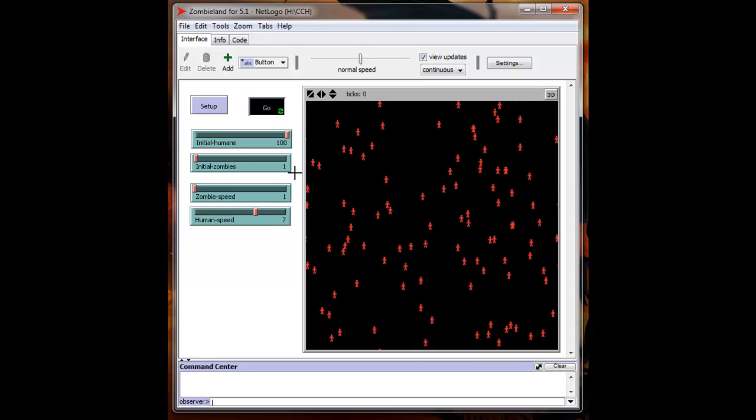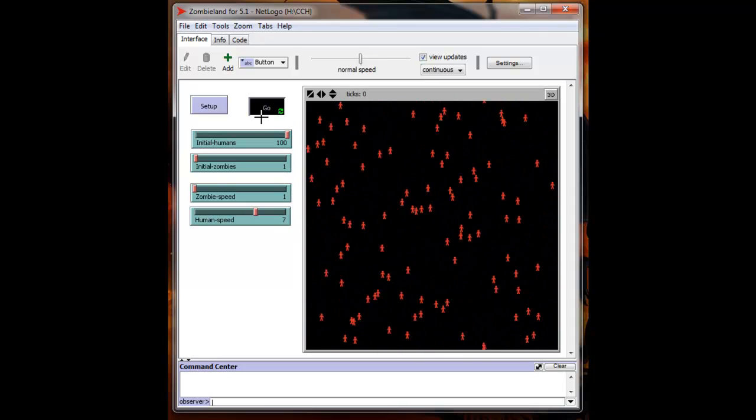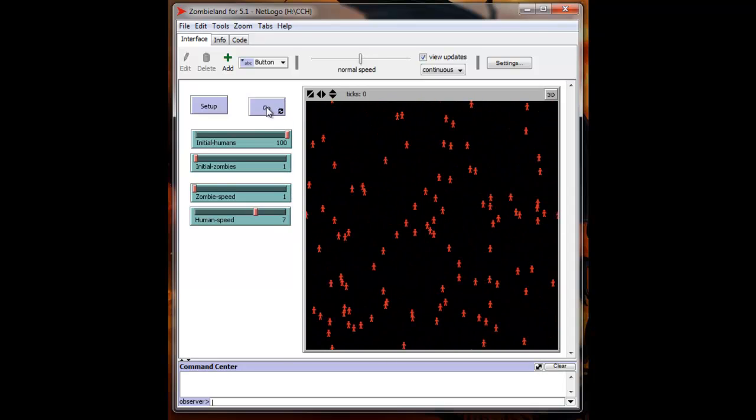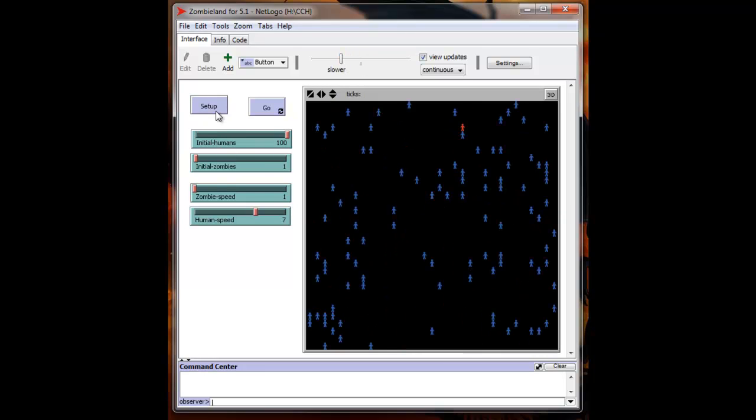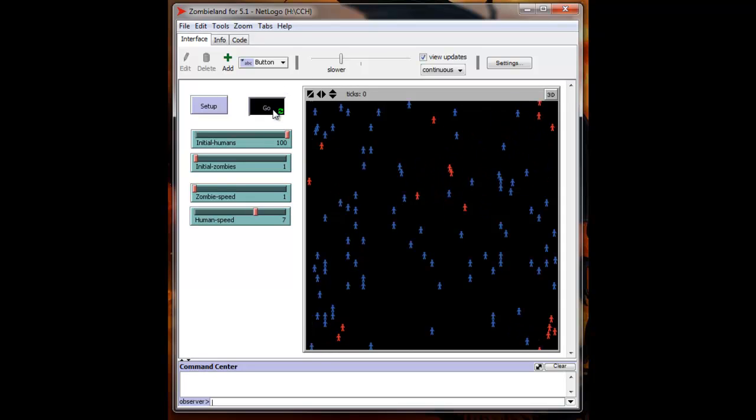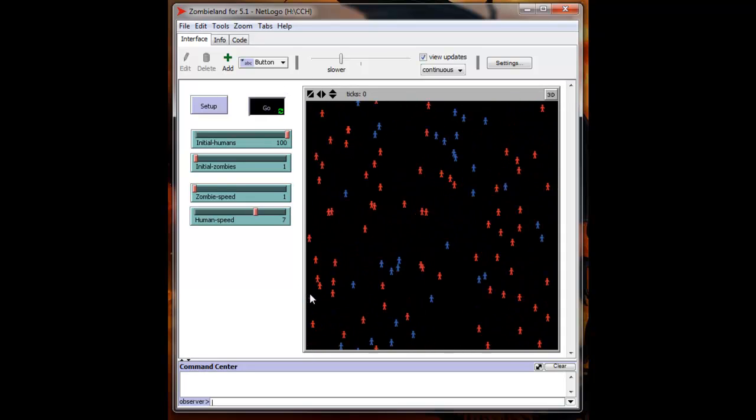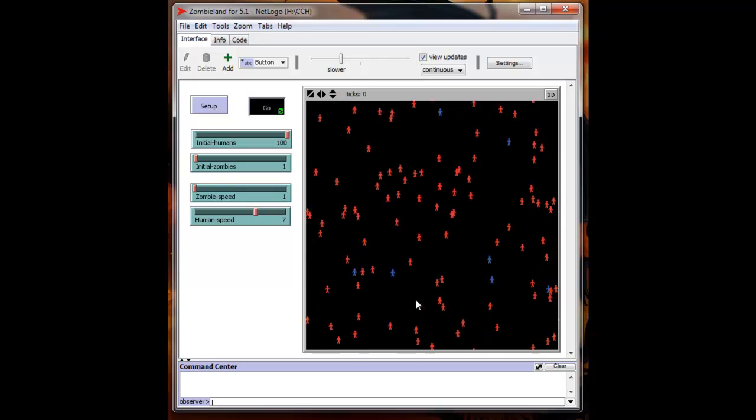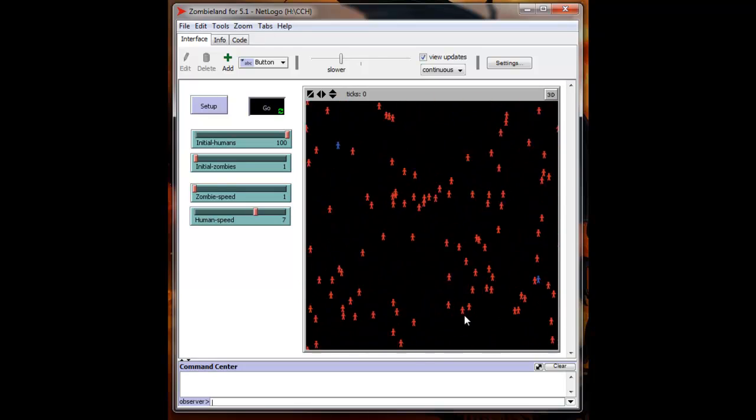Now that was a bit fast. We'll slow this down so you can actually see the progression a little bit better here. We'll set back up to zero and we'll hit go. There we go. Now you can see the action a little bit better there.